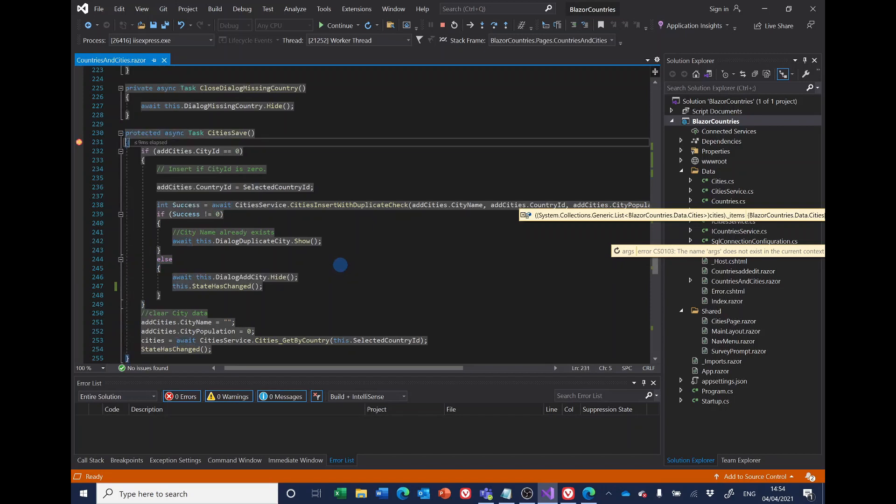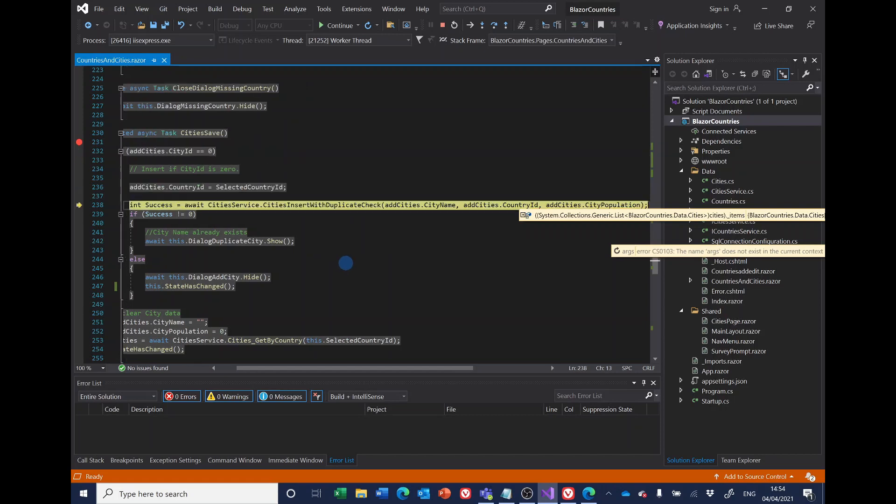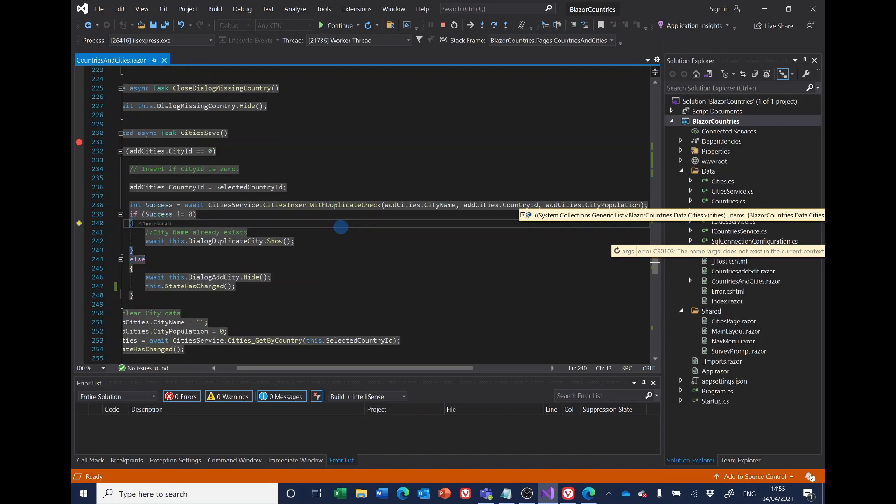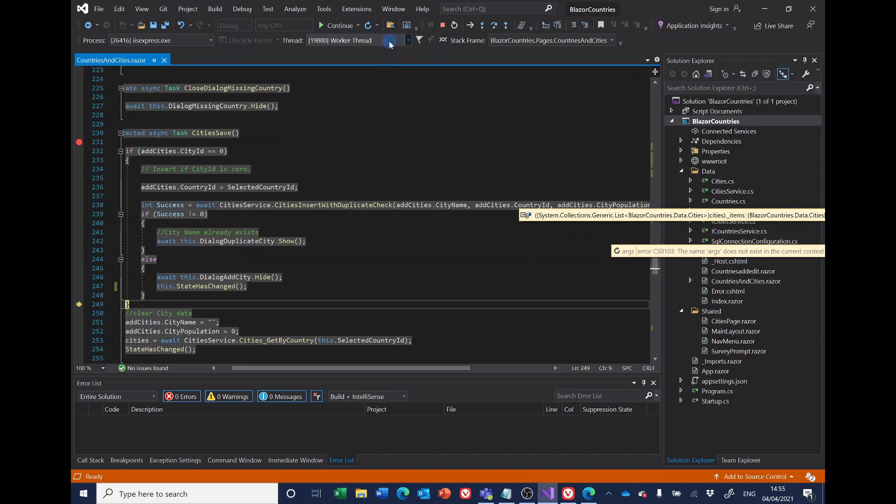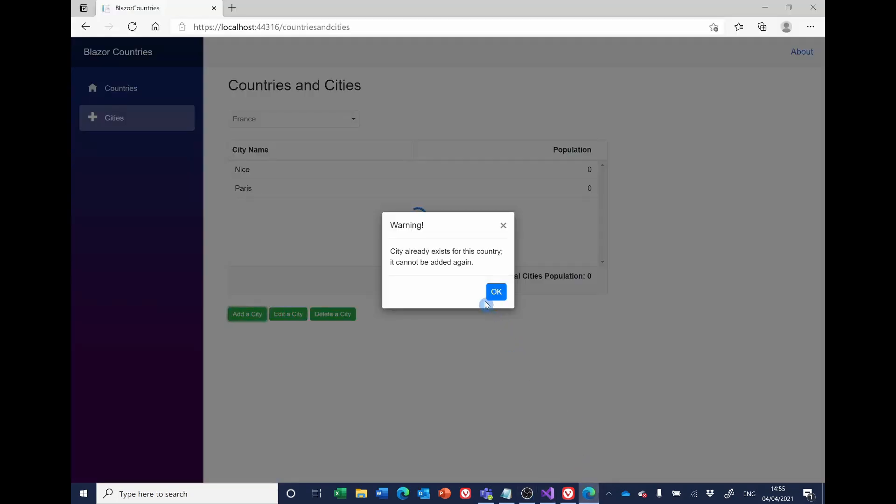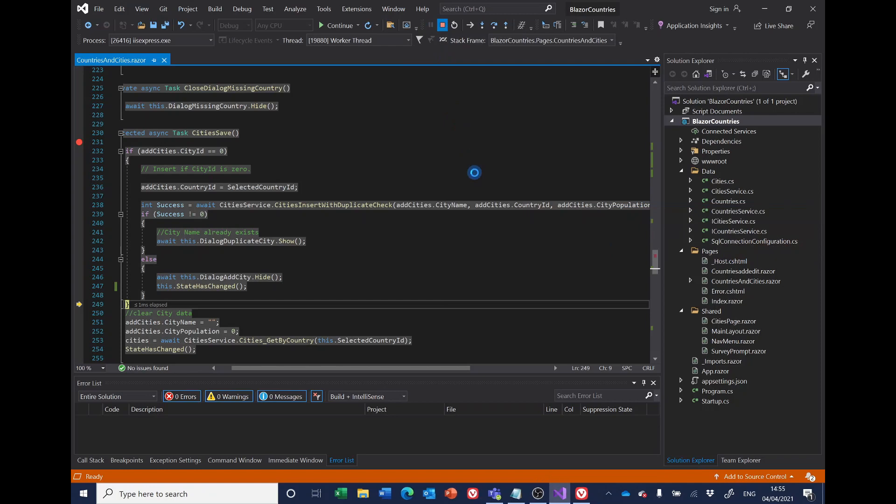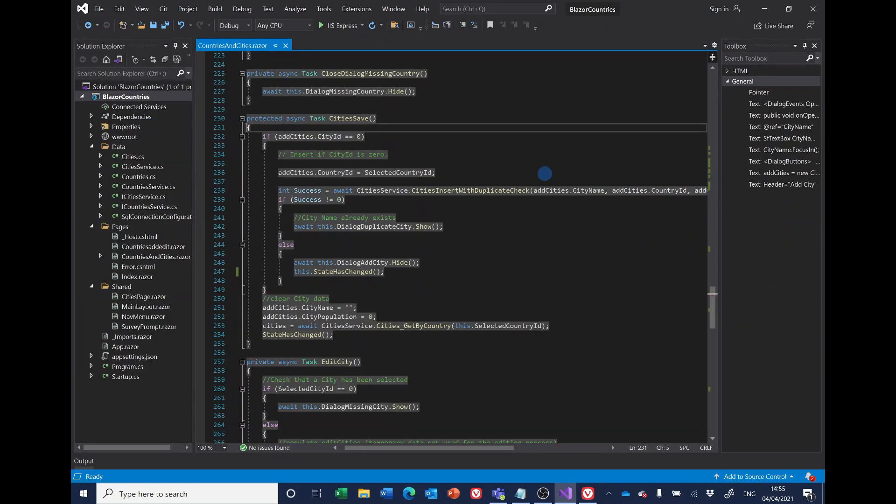And it is zero so it hides the dialogue, says the status has changed, and this is the peculiar thing: it goes around the cycle again. This time it tries inserting but it can't, so success returned is 99, so it shows the duplicate city dialogue box, which is precisely what we're getting and that's not what we want at all. So let's stop it and remove the breakpoint.